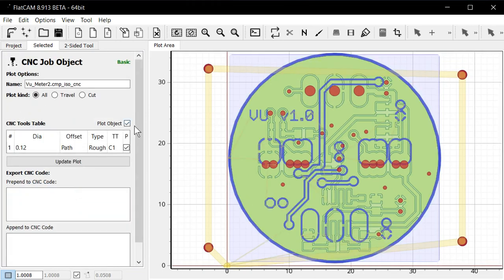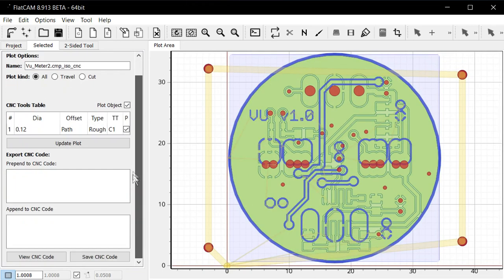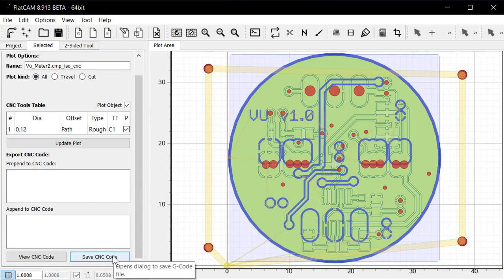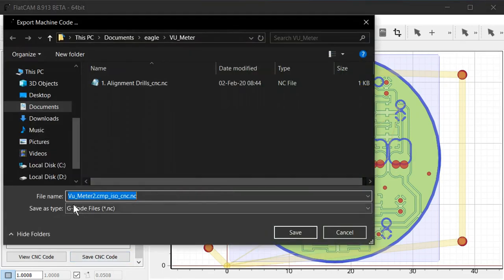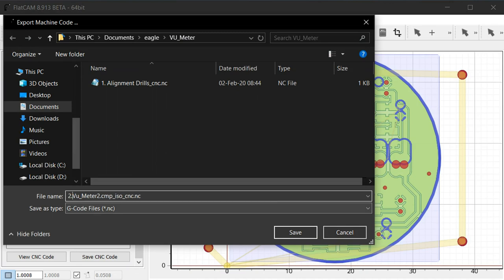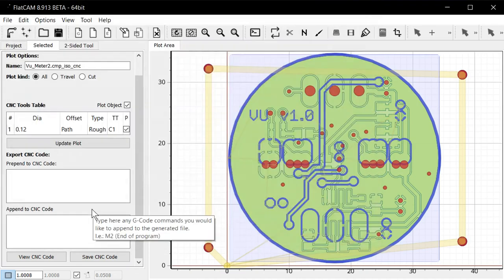And then we can click to save the CNC file. So again, I'll name this number two. So there's no confusion what order they're going to be processed in.